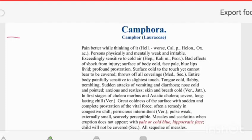Welcome to Homeopathic Light. Today's topic of discussion is Camphora officinalis. This is a drug discussion for competitive as well as exam preparation. The first thing to know is what is the content of Camphora.